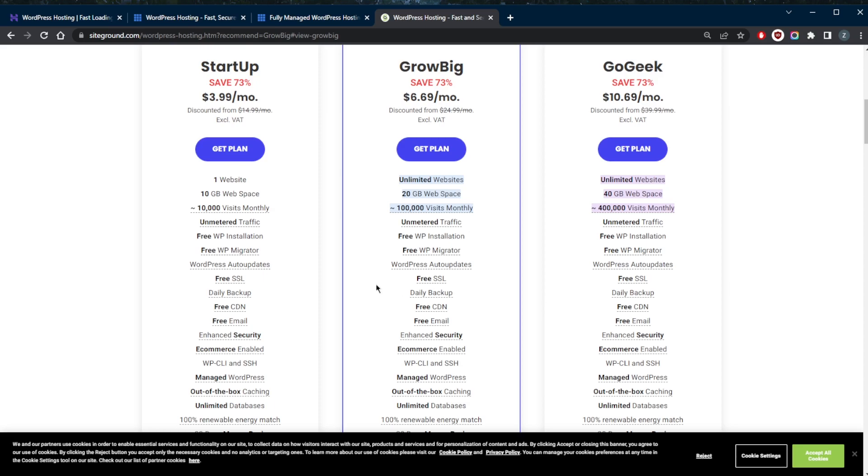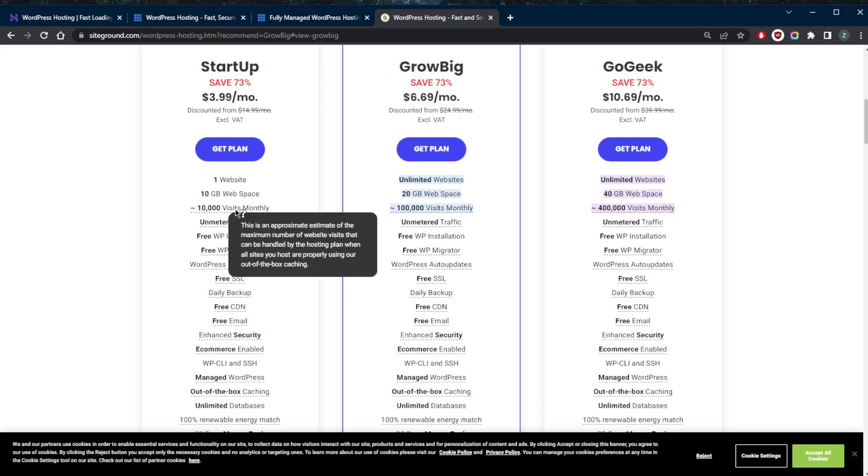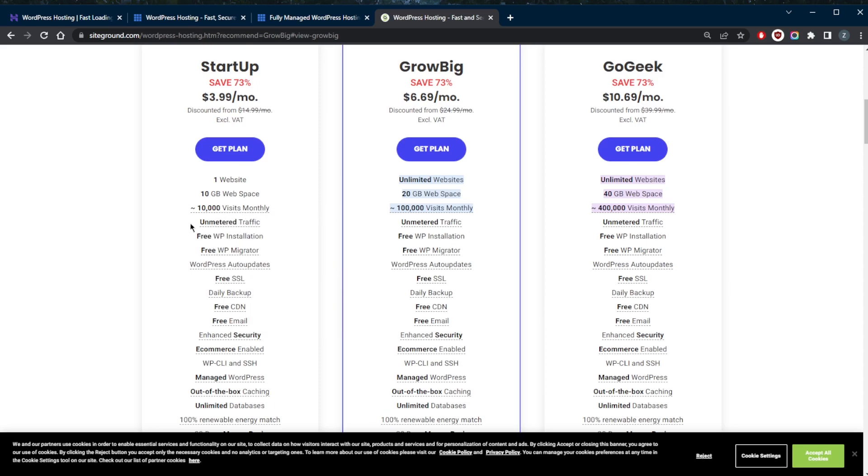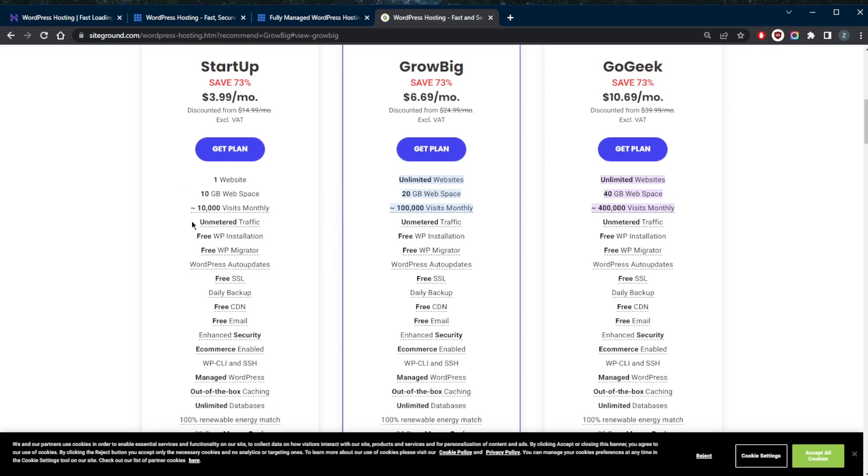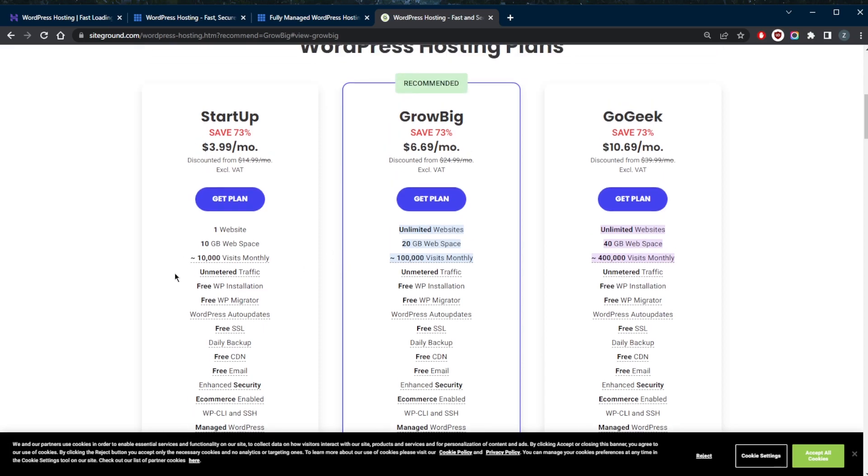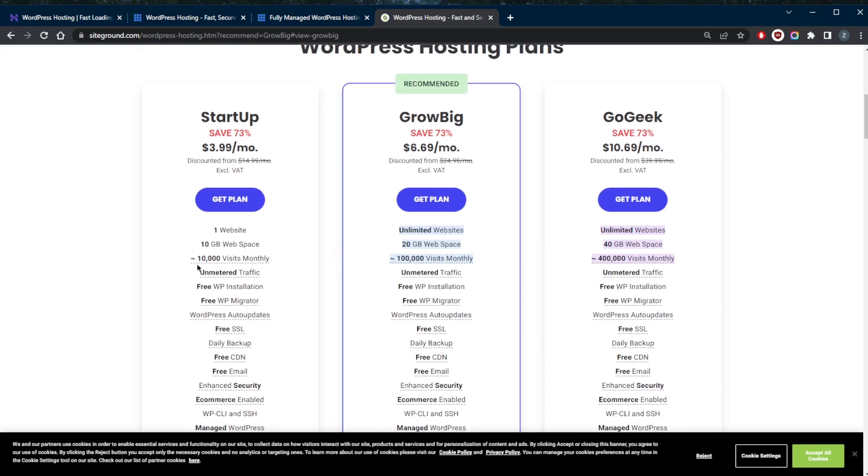I recommend the Startup plan. It gives you 10 gigabytes of space and up to 10,000 visitors for just one website. This intro level plan is only at $3.99 a month for your first year, and of course it's paid up front. You can boost your WordPress or WooCommerce site even further by going one step up to the GrowBig plan, and that lets you tap into SiteGround's own ultra-fast PHP to speed up the visitor experience even more.